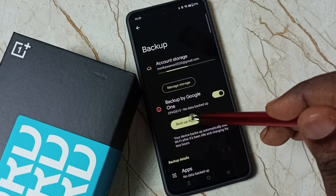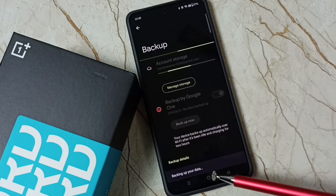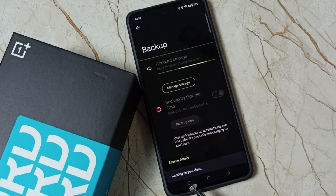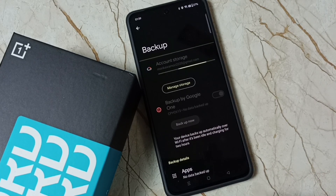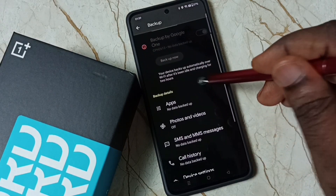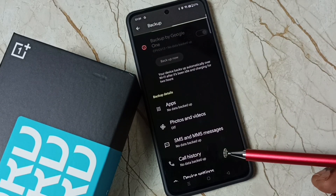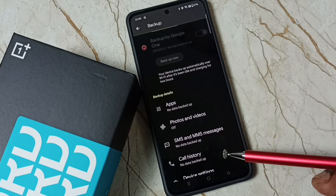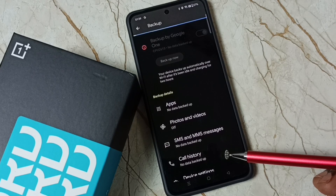Tap on Backup Now — you can see it is backing up your data. Here you can see the details. This way we can back up all apps and app data to the Google account.